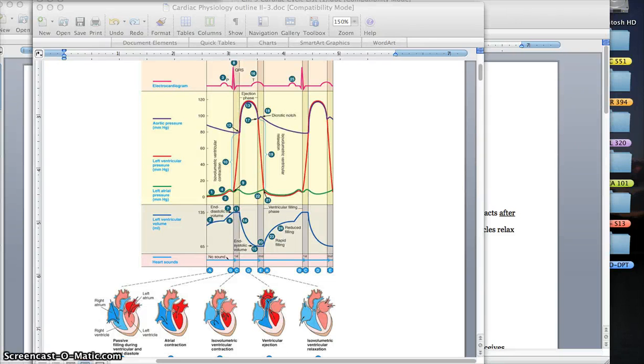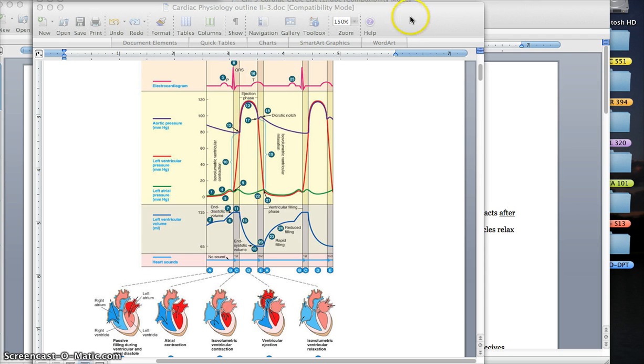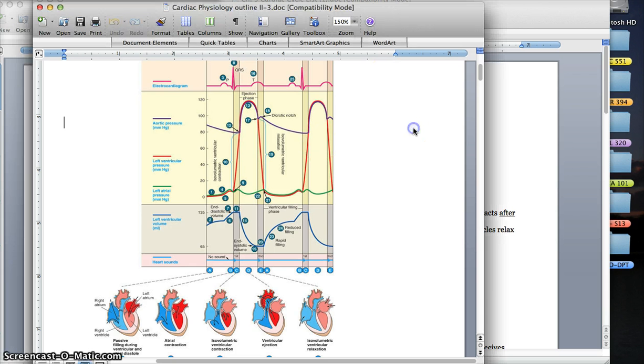Well hello again everybody. I just wanted to take a chance today to go over probably one of the biggest question marks when you're looking at the third exam, which is this cardiac cycle graph.